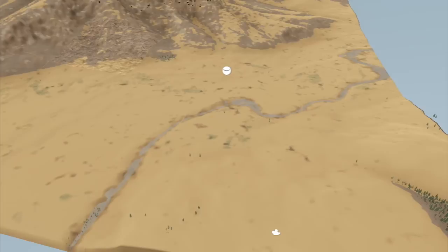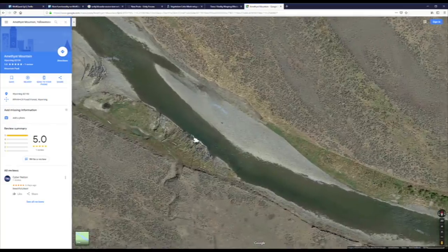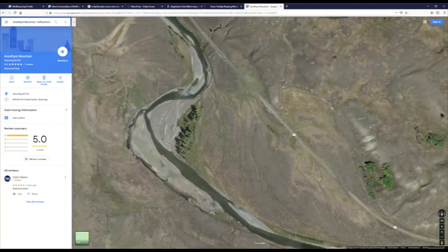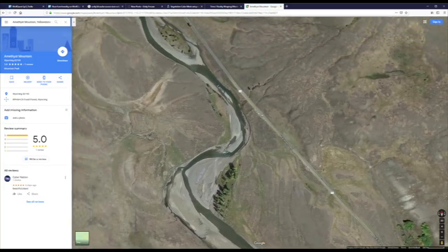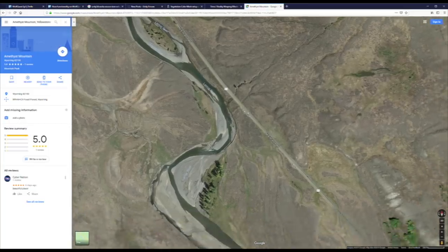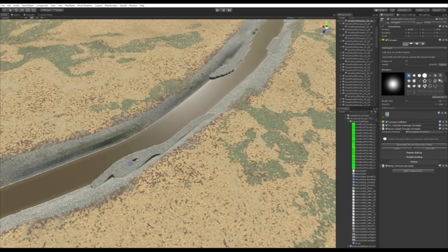I spent some time creating the river over the past couple of weeks. The Lamar is a long and winding river with many sandbars, oxbows, twists and turns. The tool we're using has some control over creating that kind of natural variation, but not enough to make it as realistic as you'd want. So I spent some time doing some hand carving of the riverbed, and here we'll speed that up.